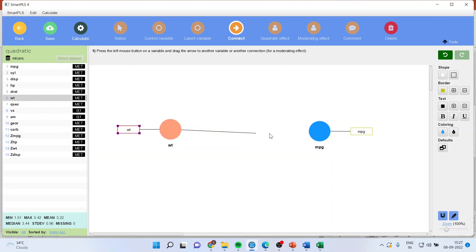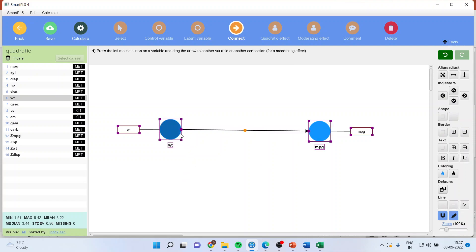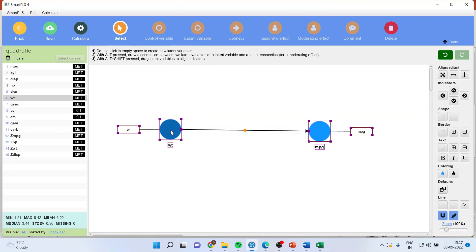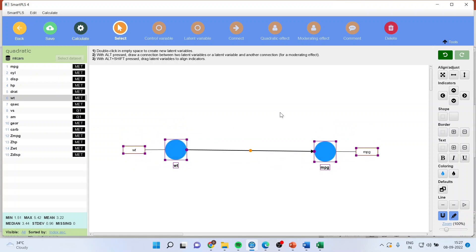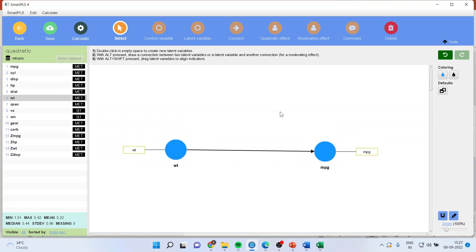Connect this. So this is a direct effect of weight on the mileage of the vehicle. Now it may be possible that this effect is quadratic in nature and we are trying to study the linear model. So what do we do?